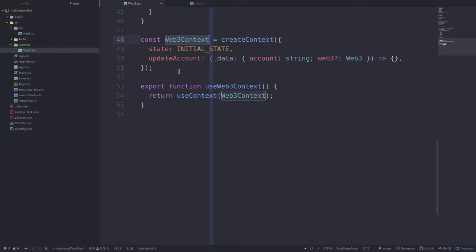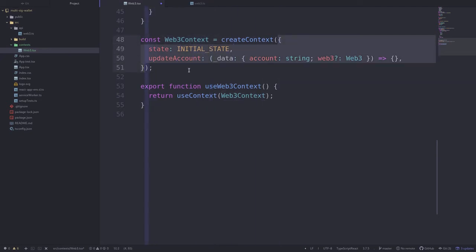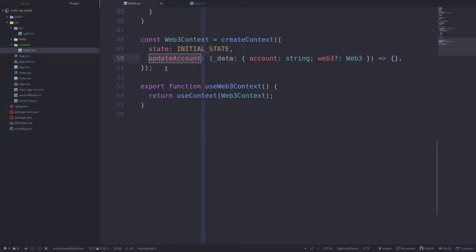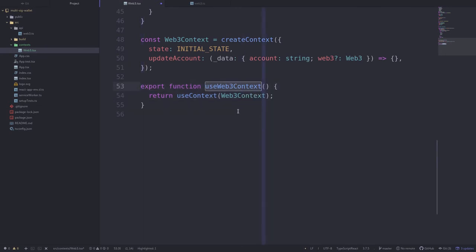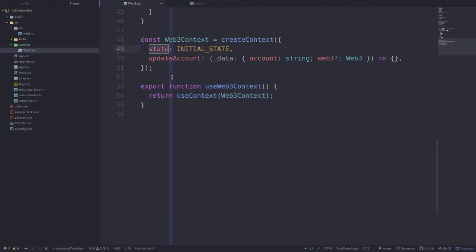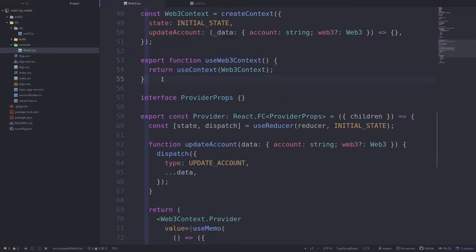The next thing we'll do is define the web3 context. What you're seeing inside here is what other React components will have access to — the state which stores web3 and the current account, initialized as initial state. They will also have access to a function called updateAccount which they can call to update the account. This isn't the actual function that will update the account, it's just a placeholder so TypeScript doesn't complain. We'll also export a function called useWeb3Context, and by calling this function other React components will have access to the state and the updateAccount function.